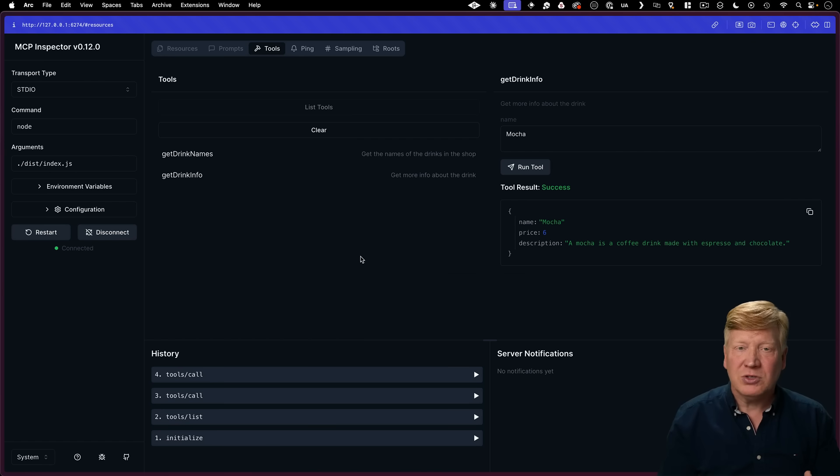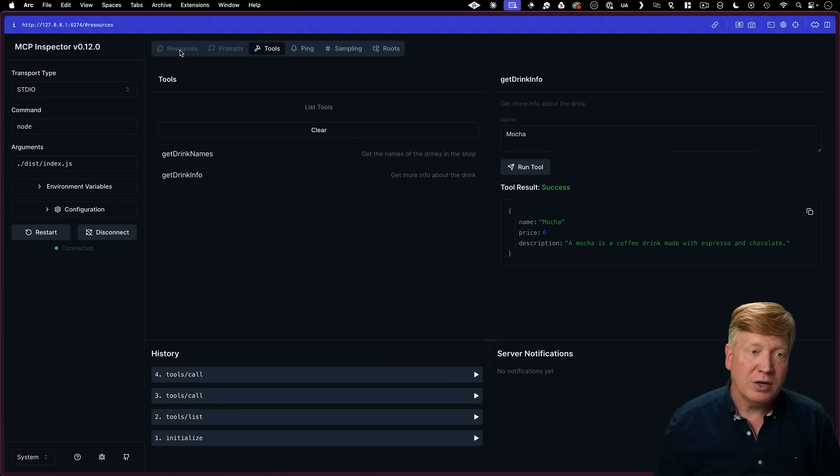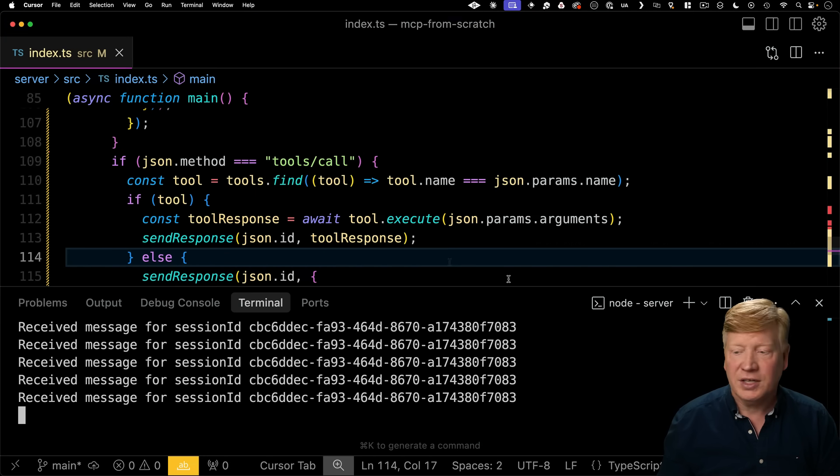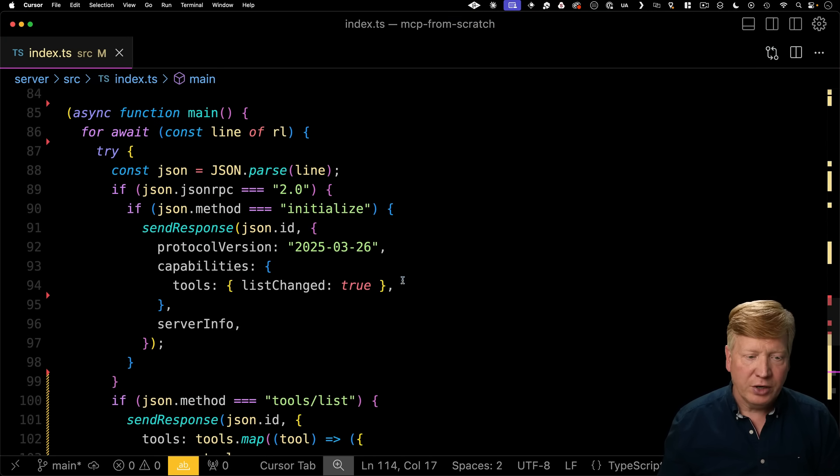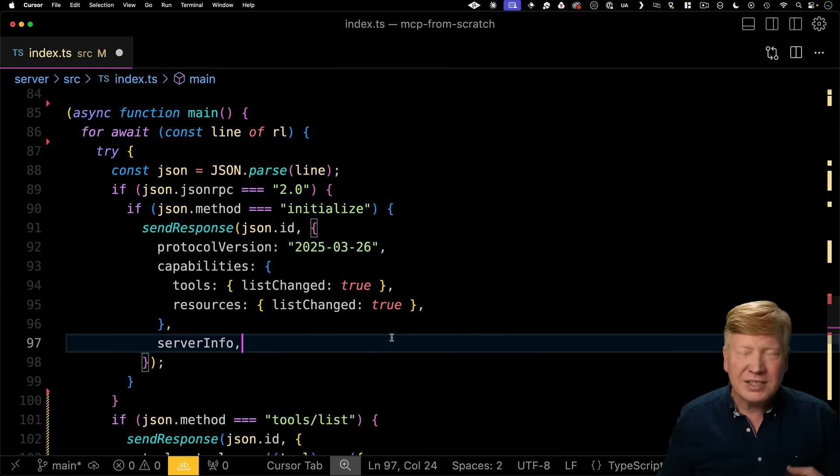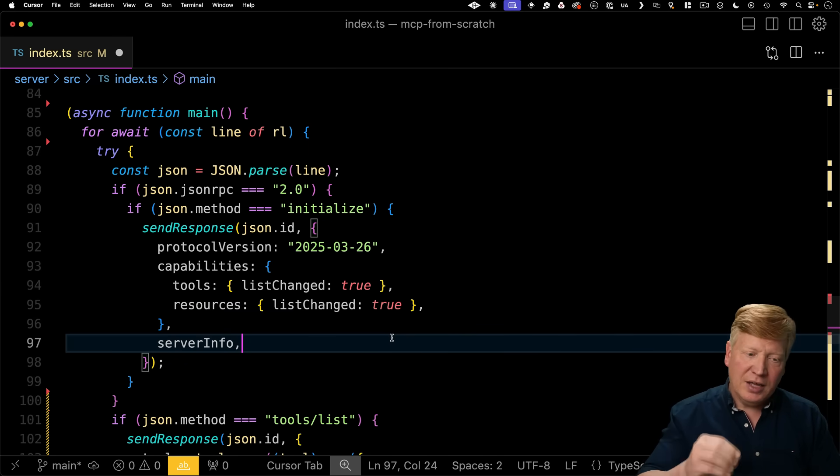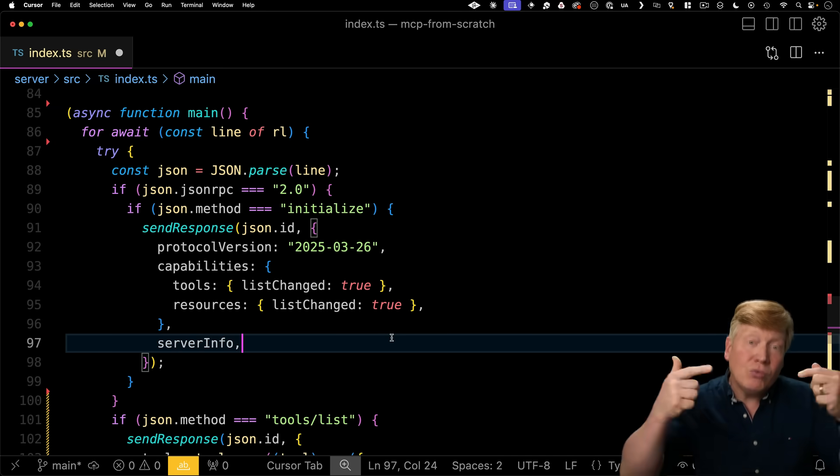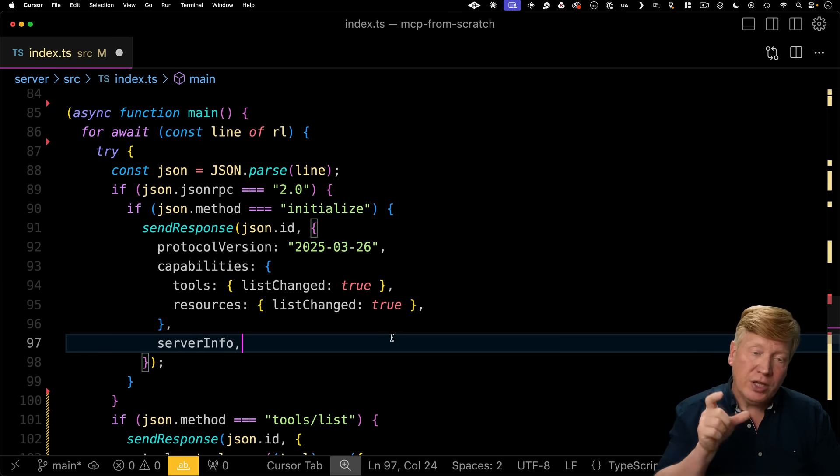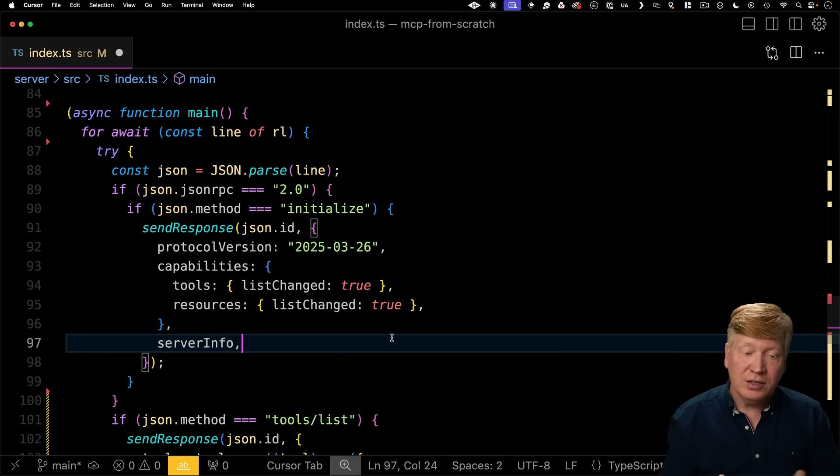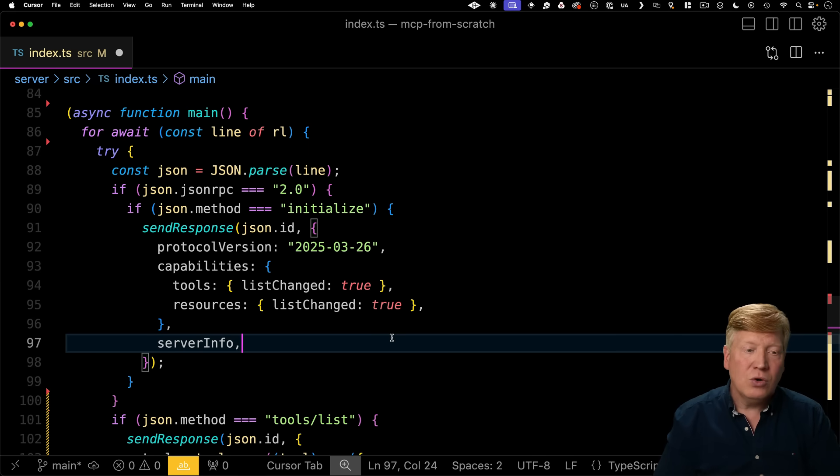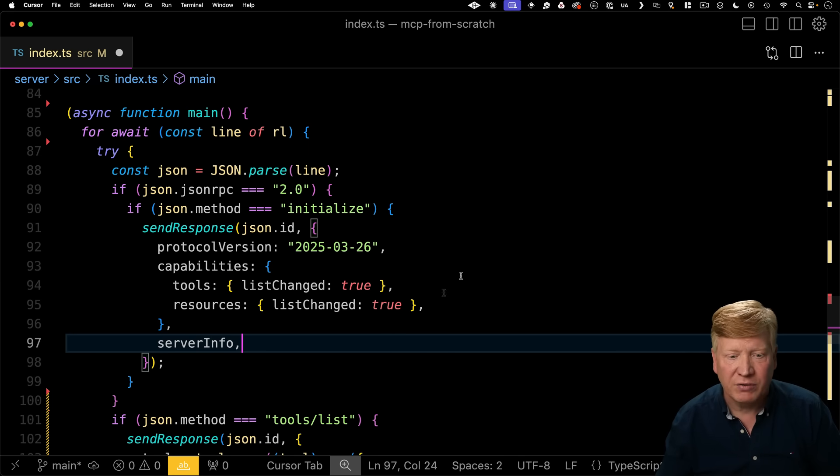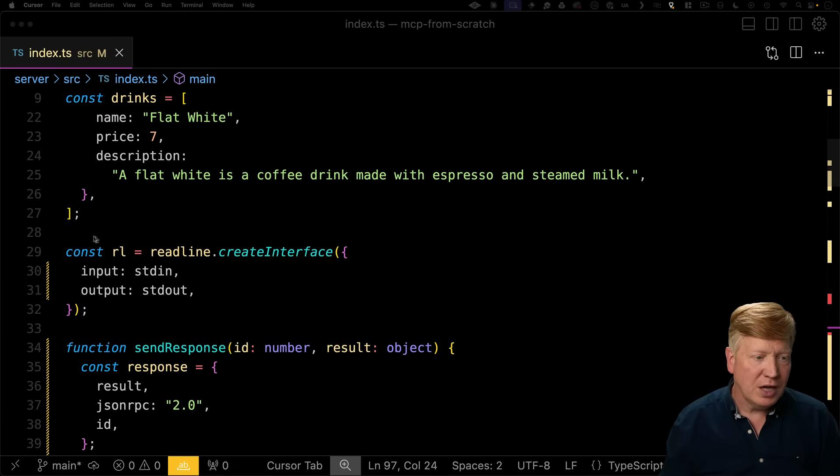There's one more thing I do want to cover though and that's resources because I think they're very important as well and currently we're saying that we don't actually support resources. So let's go back over here and see how we can support resources. So first thing we want to do is say that our capabilities include resources. Now that list change true is telling the MCP client that if the list of resources ever changes or the list of tools ever changes at runtime then we'll send back a notification to the MCP client saying that the tools or resources have changed. We're not actually going to do that here but I imagine that if you have resources that are transient maybe like files or database records or something like that then yeah you'll want to go and understand how this list change works and notifications you want to send back.